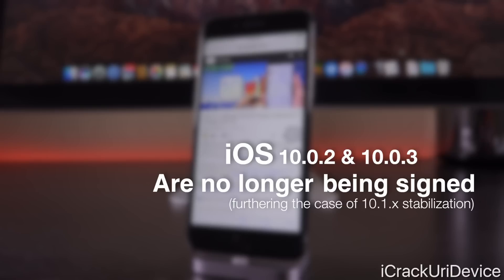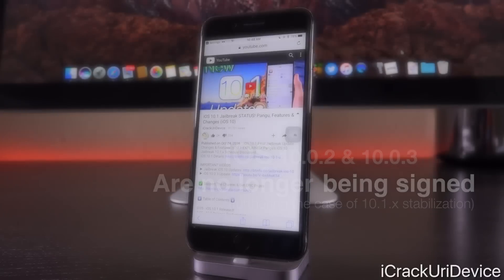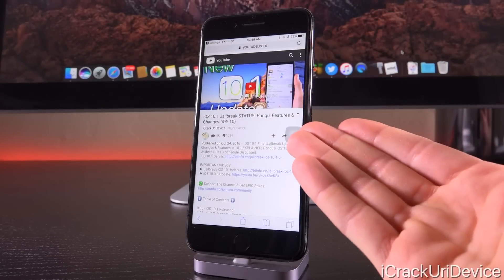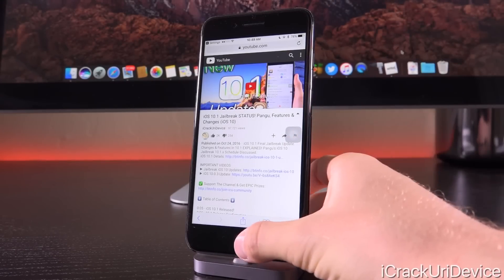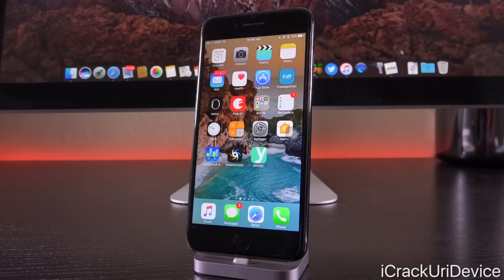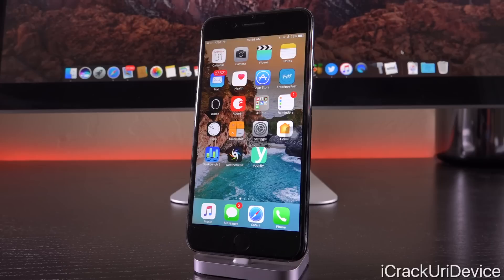I'm going to keep you guys updated absolutely every step of the way. I also highly recommend watching this video here, which will be down below in the description — in that video I go way into depth on the jailbreak status and what we can expect from Pangu. You can also check out my detailed playlist for iOS 10 jailbreak updates, and subscribe so you'll be fully notified anytime I release new videos concerning jailbreaking. Follow me on Twitter and like me on Facebook for even more updates.